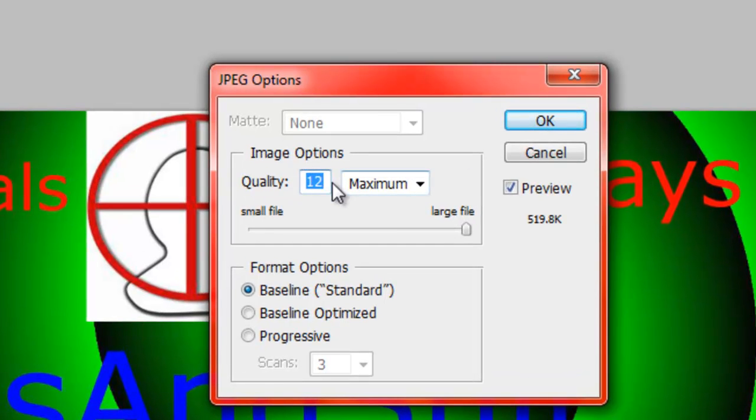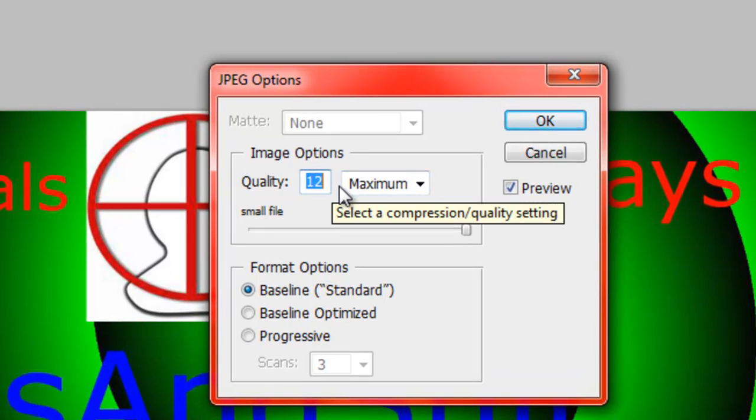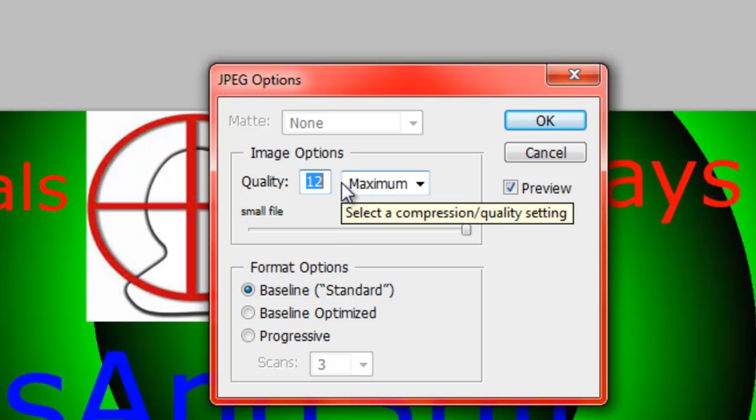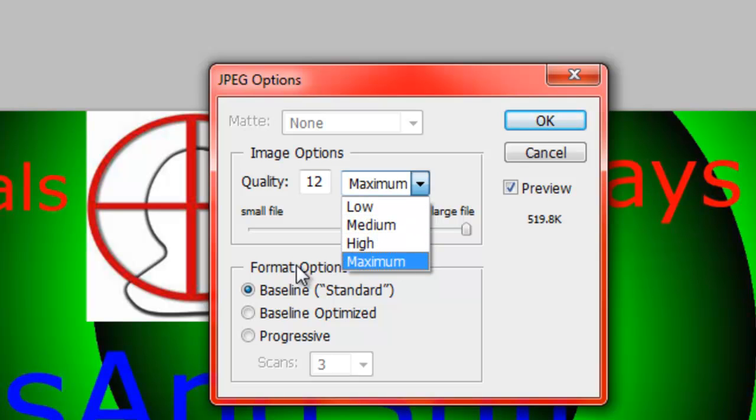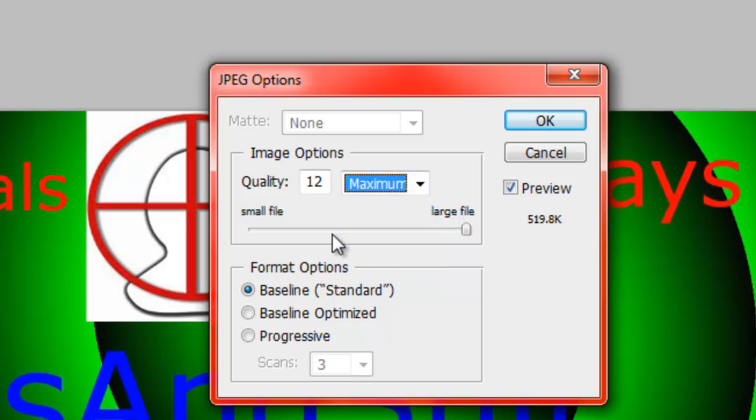And then Quality, the Maximum Quality this time is 12. I put it on 12, because frankly, I like the best quality. Then you can do Maximum, Medium, High, Low, so yeah, click OK.